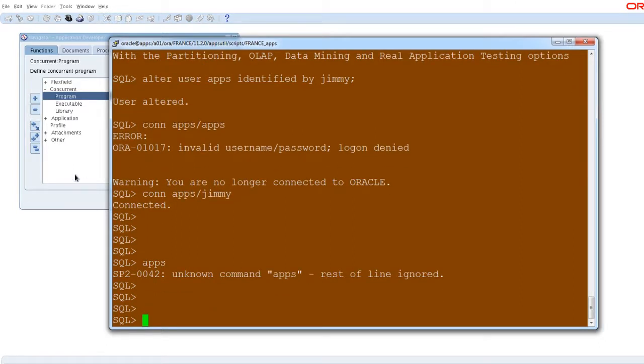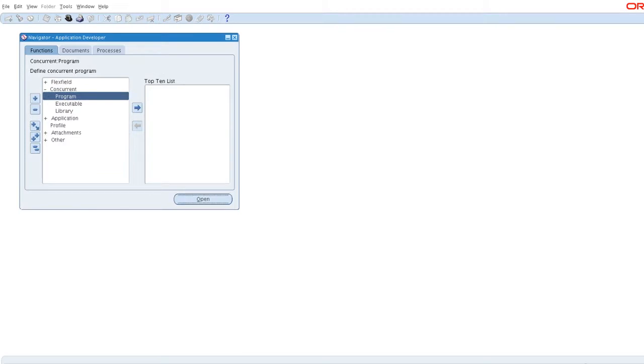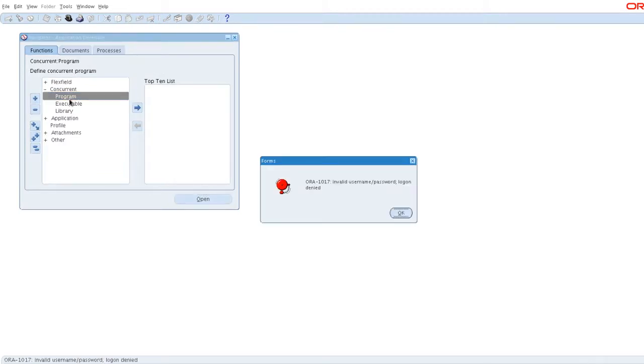So let's see in the front end side. Now I'm clicking the forms. Yeah. See the error. Error error. I'm getting the error error. Invalid username. Logon denied.